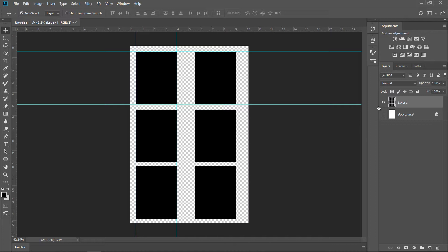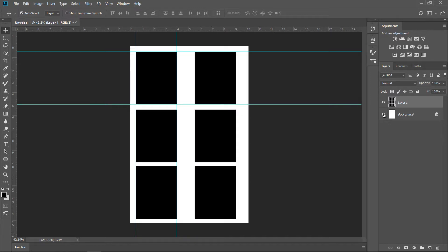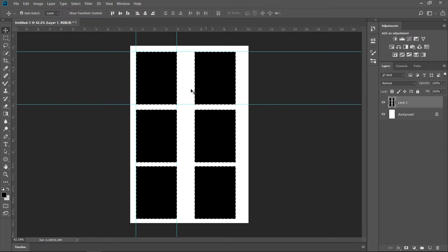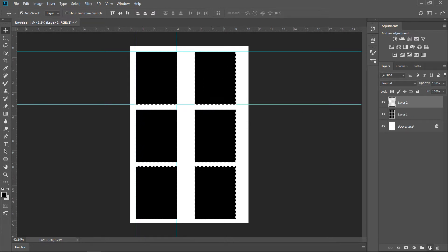All we have to do now is very simple. I'm just going to reveal the background layer. If you hold Control or Command and click on the thumbnail of layer 1, it loads that as a selection.